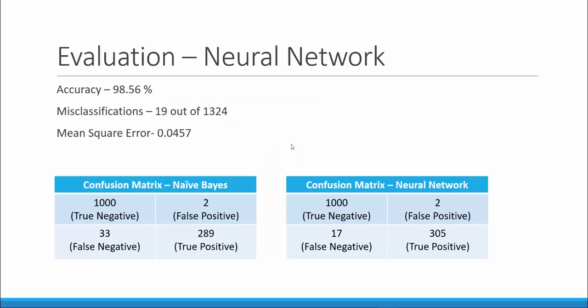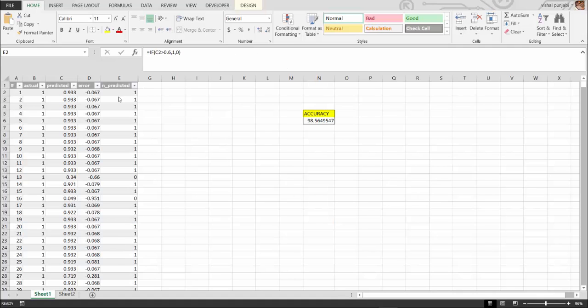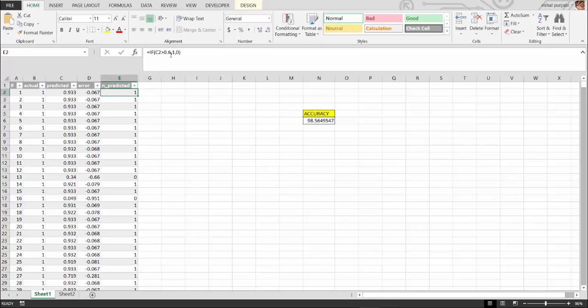We will now evaluate our neural network model. We managed to get an accuracy of 98.56% with the previous configurations having 19 misclassifications out of 1324 and mean square error of 0.10457. We mapped the actual versus predicted of the test data set and kept the cutoff as 0.6 to get the predicted outcomes in terms of 0 and 1.